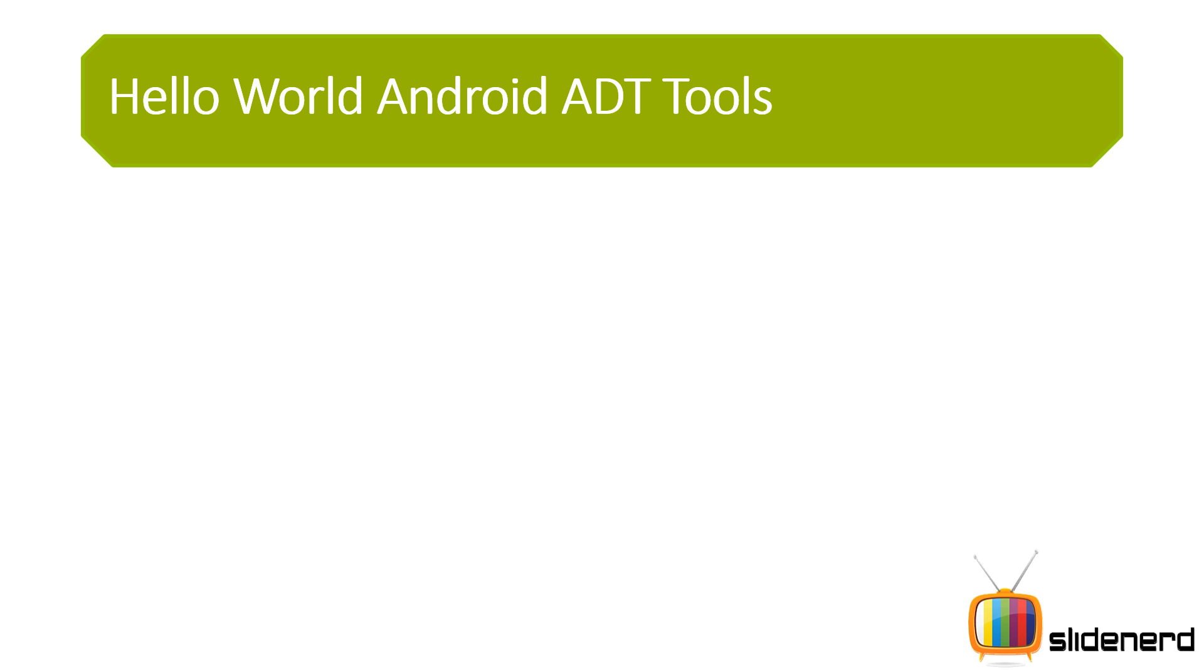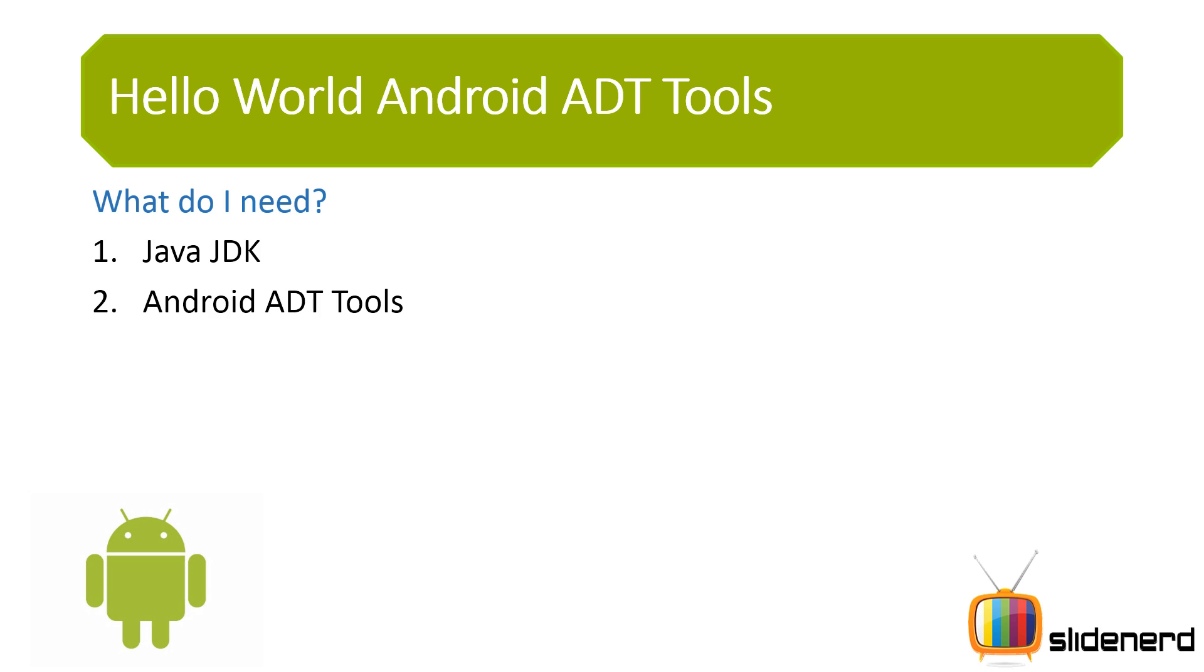So here let's see what we need for this. We only need two things - we only need the Java JDK and the Android ADT Tools, nothing else. Just download the Java, just download the 400MB ADT Tools package and you're up and running with Android's first app. So with that being said, let's get into action and start with Android this time.